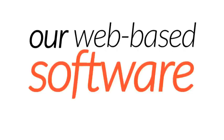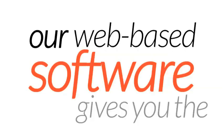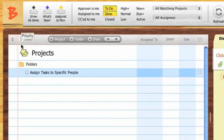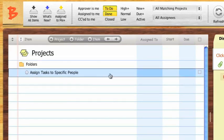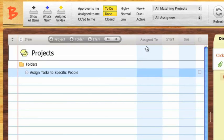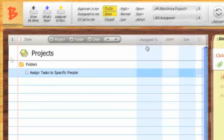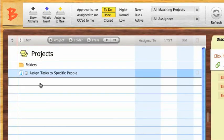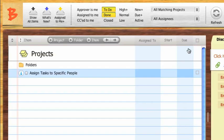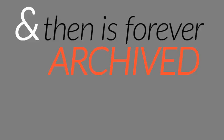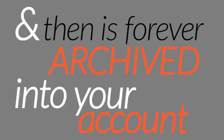Our web-based software gives you the instant ability to create projects and folders, and then assign tasks to specific people. Every task can be marked with a level of priority, a start date, and a due date, and then is forever archived into your account.